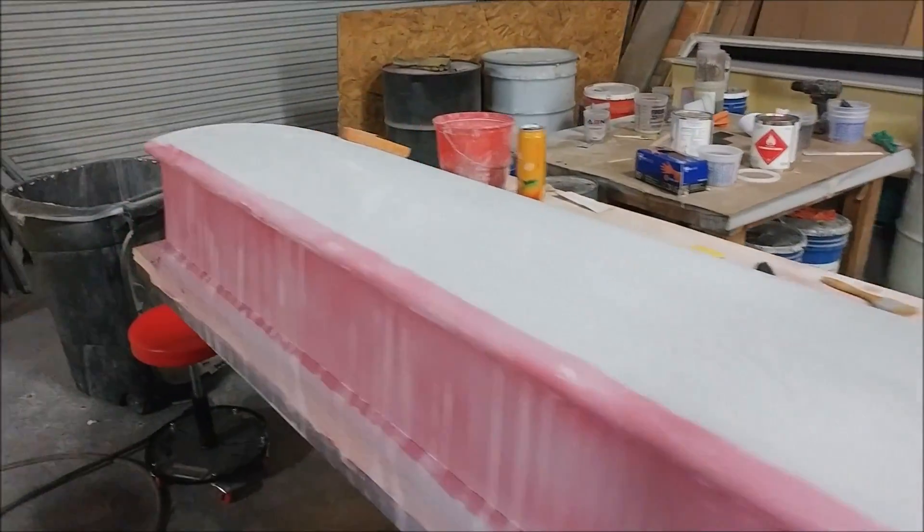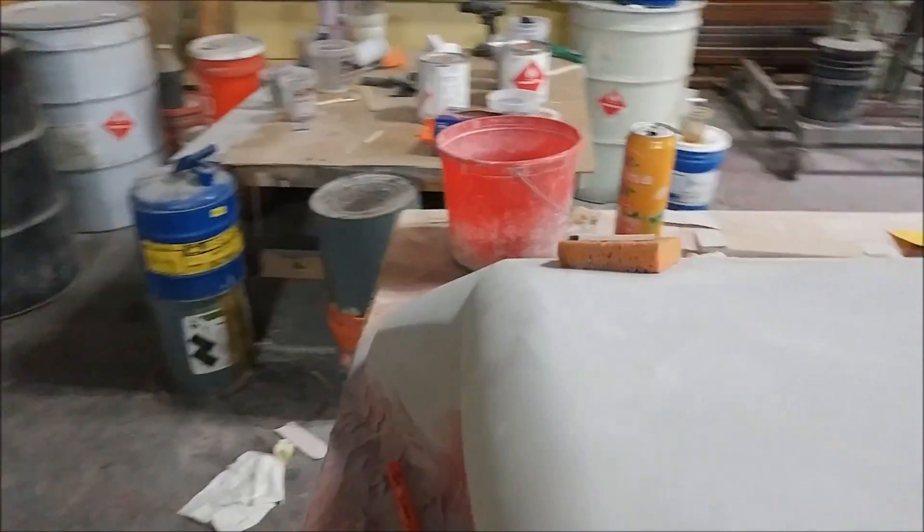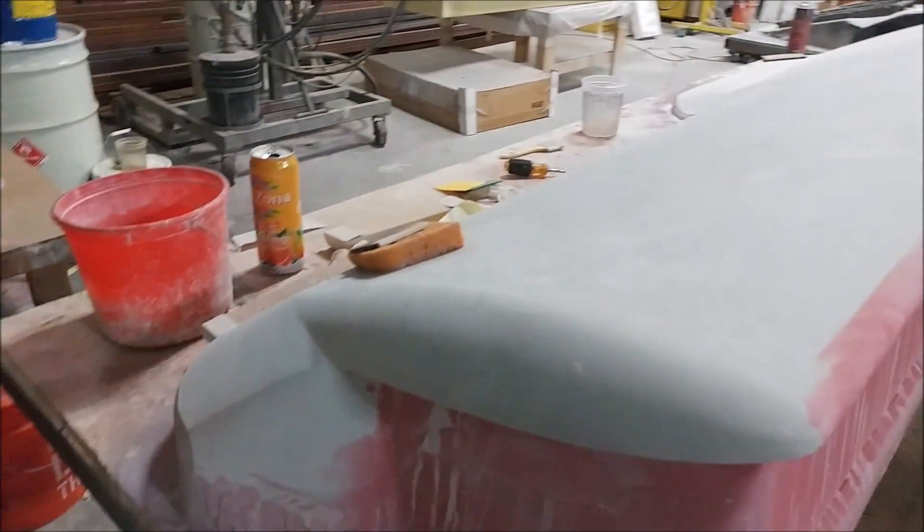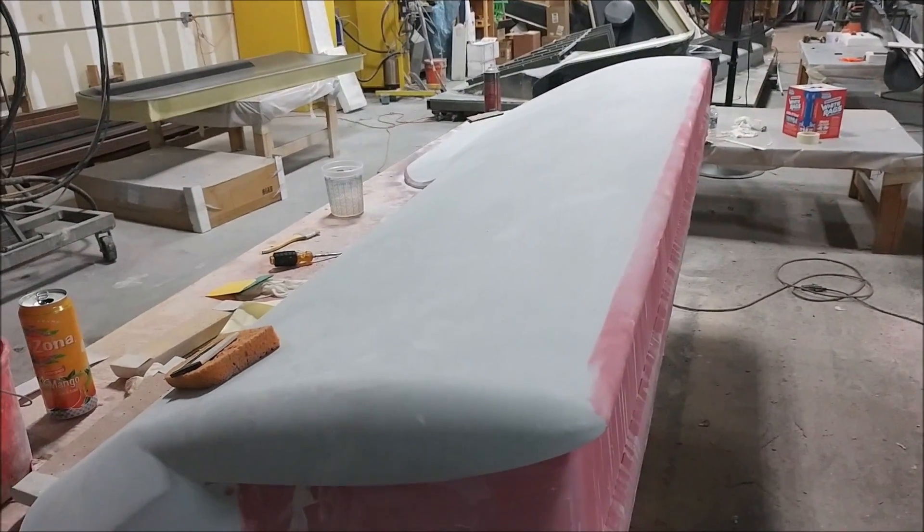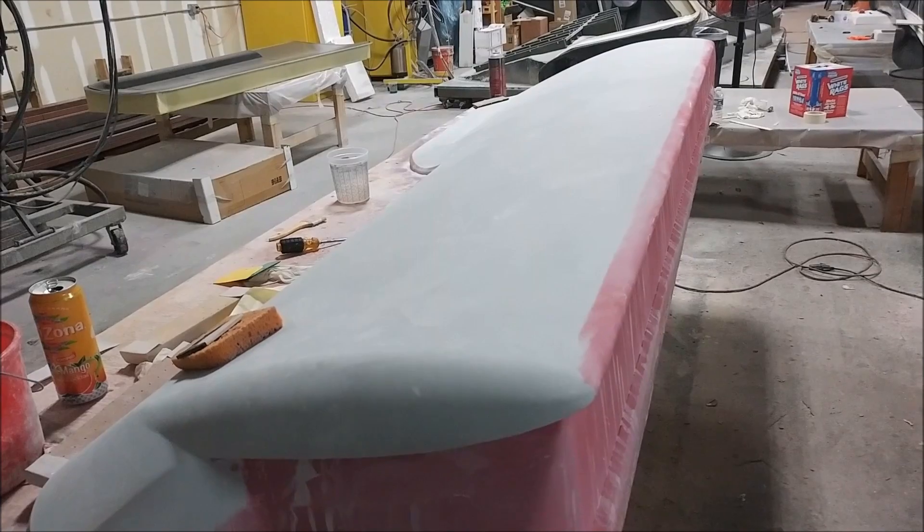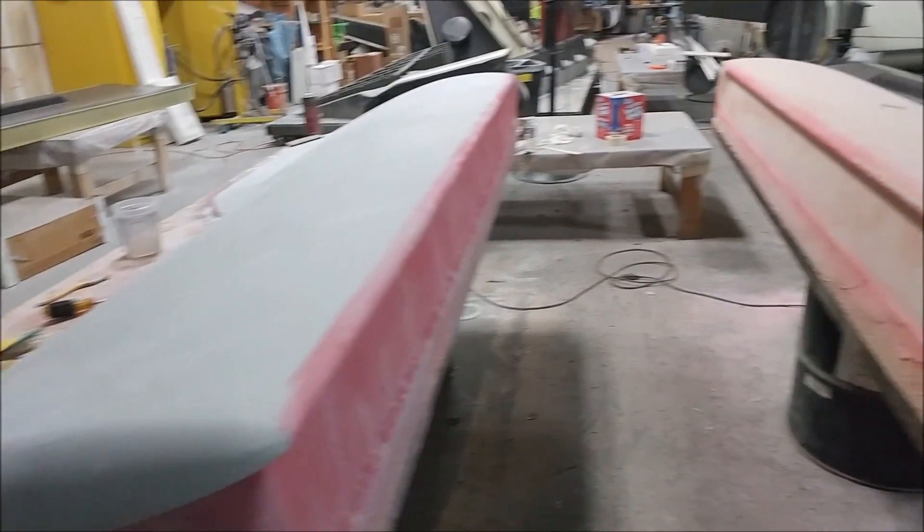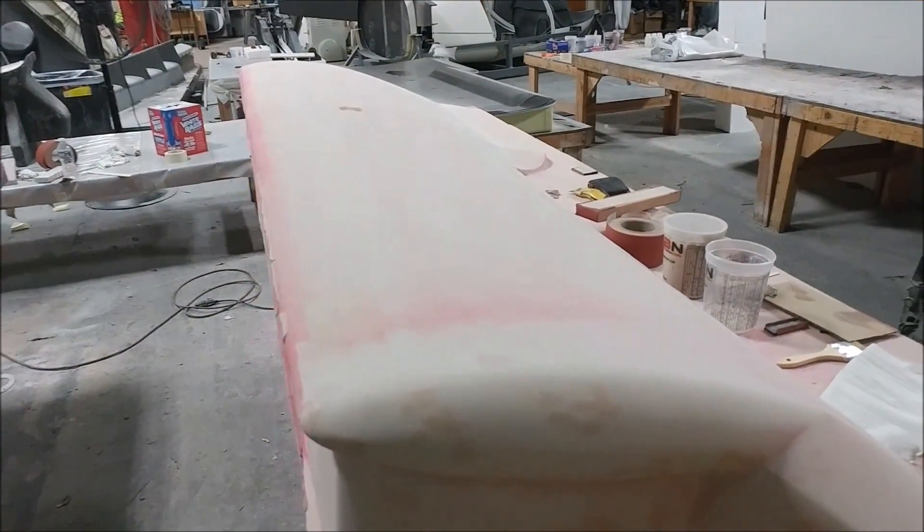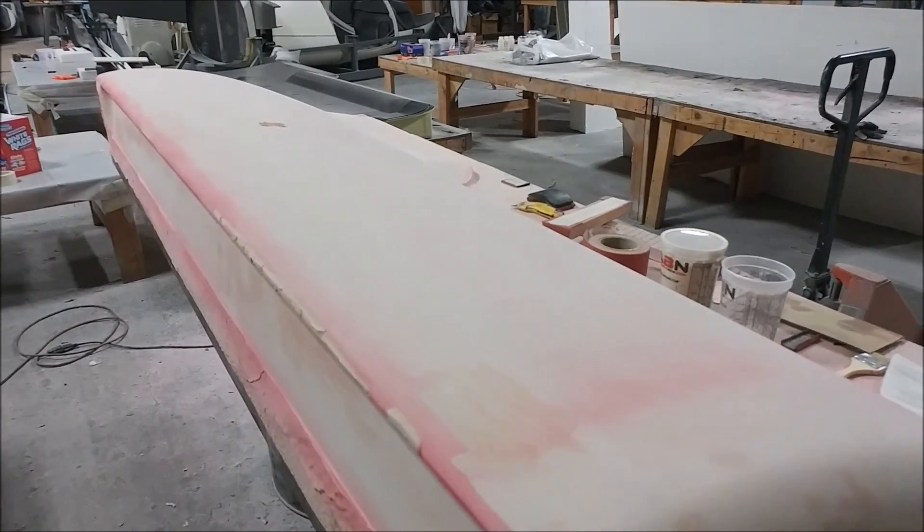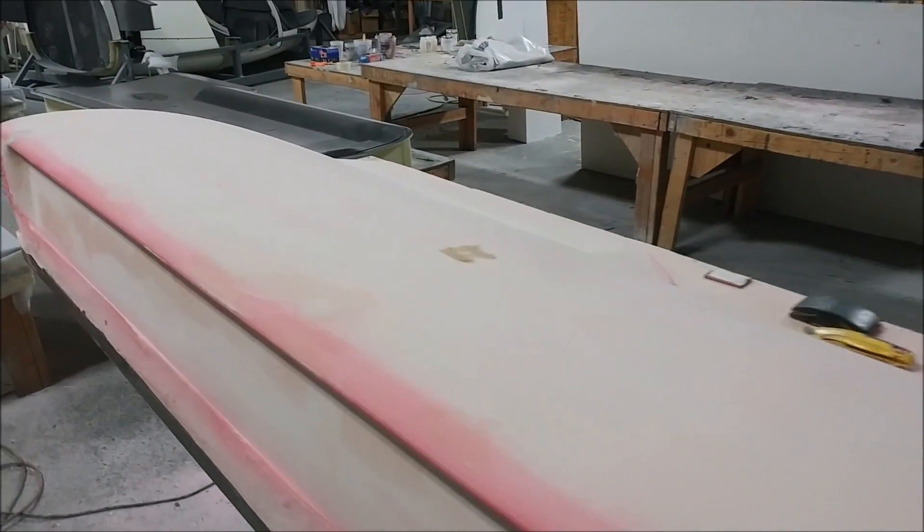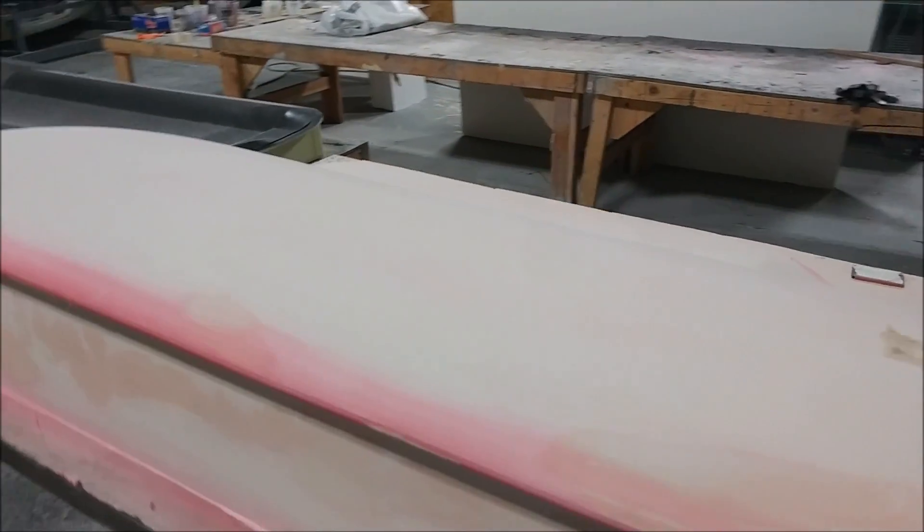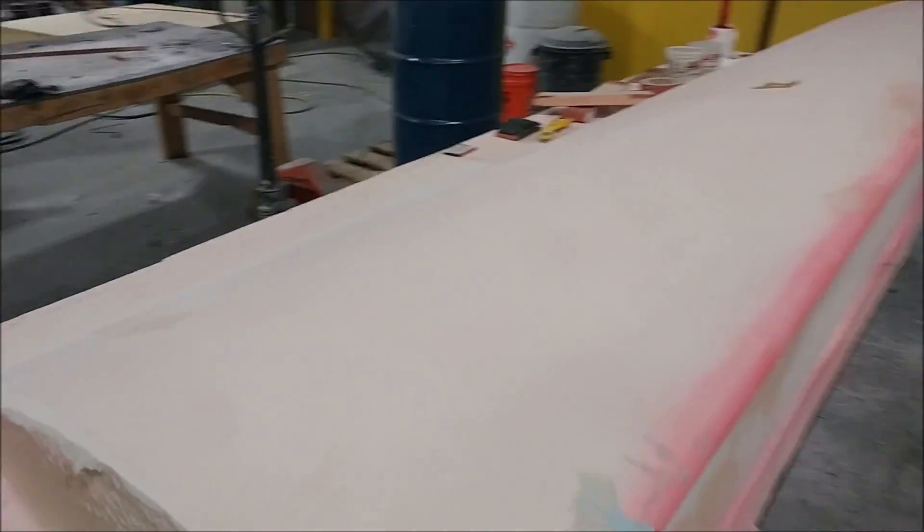Zach and Devon have been making more progress on these plugs. A little bit further along with sanding on this right side one after it got primed, and then Devon's been working on getting this one close to being ready for priming so it won't be too long and we'll be able to lay up the molds for those.